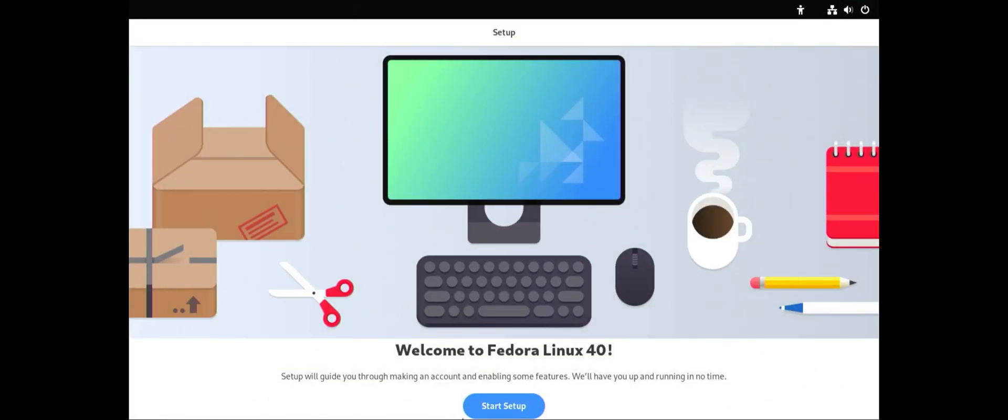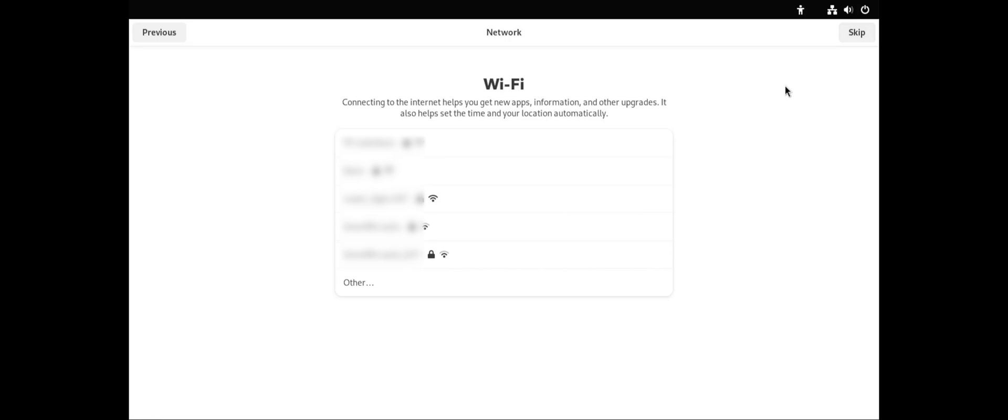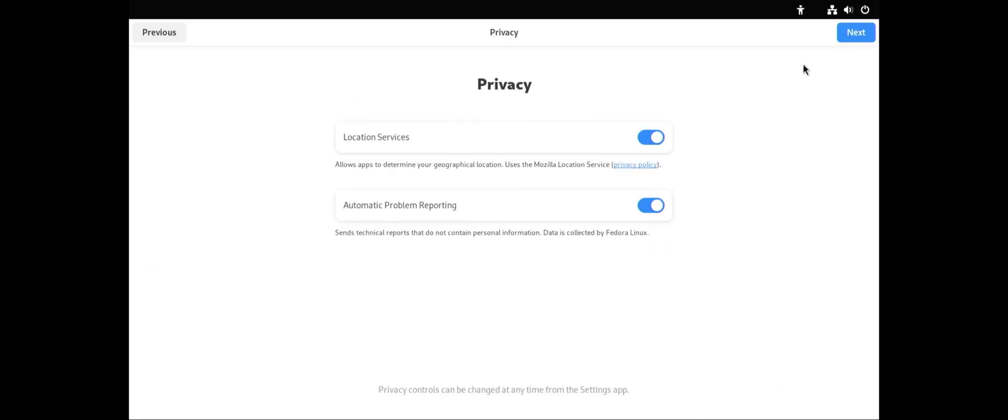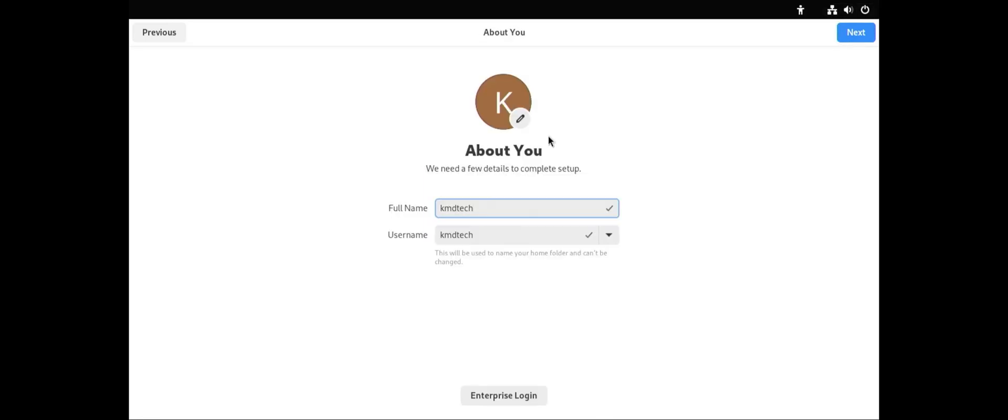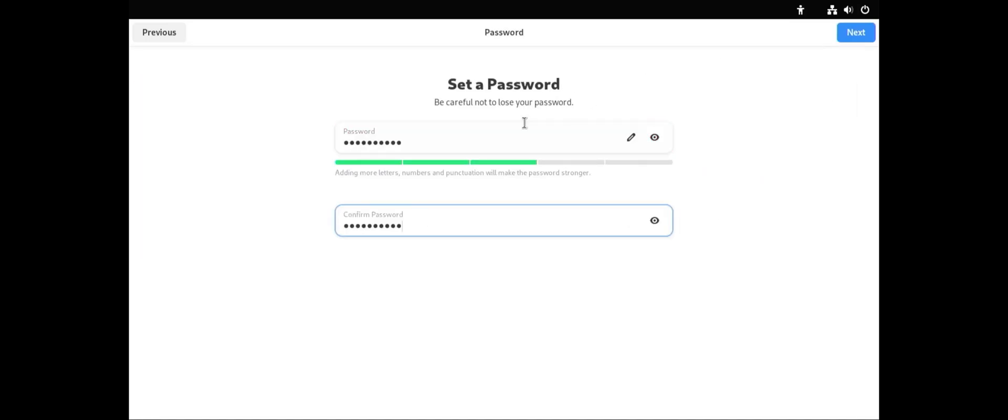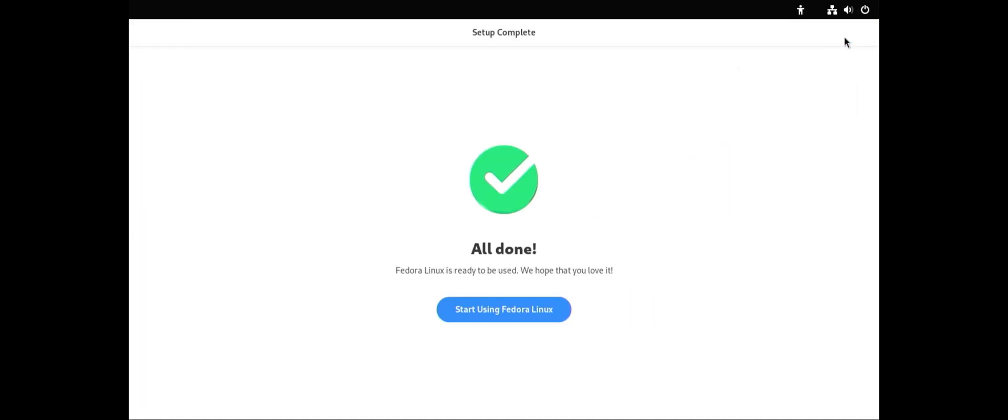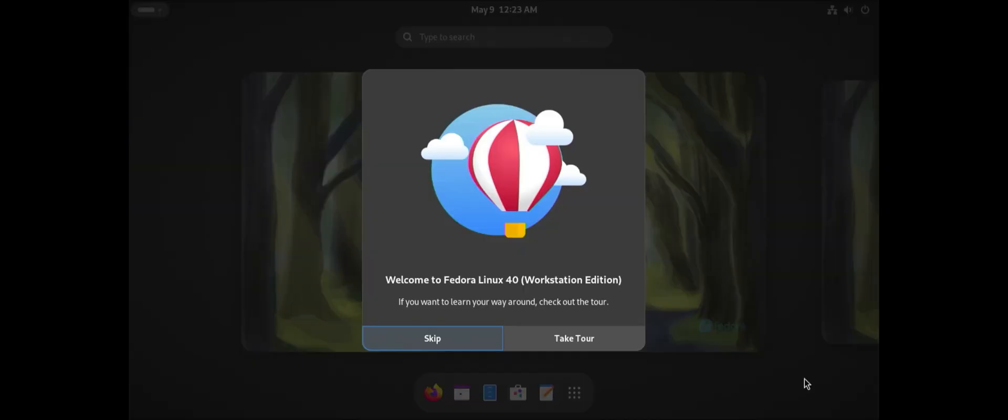Start setup. I'm going to skip Wi-Fi. I'm going to keep the defaults for privacy and enable third-party repositories to have access to additional software. Next. Put in my password. I'm going to skip the tour.